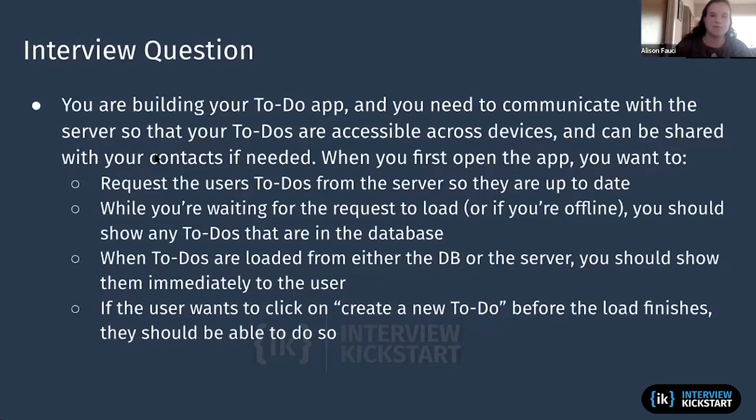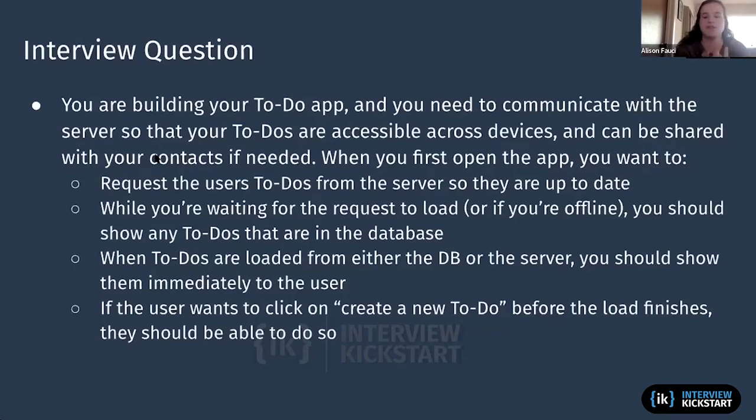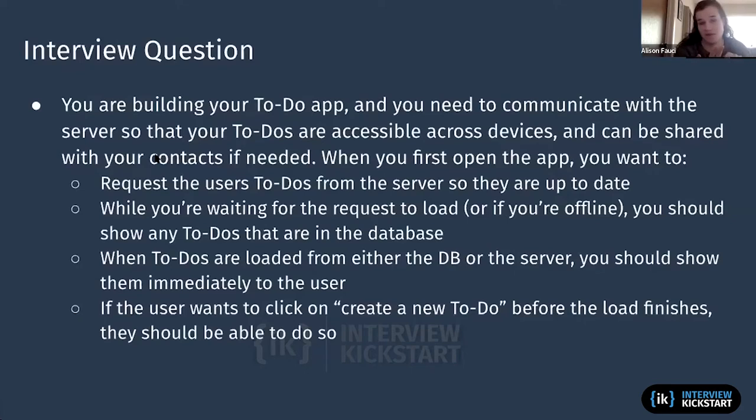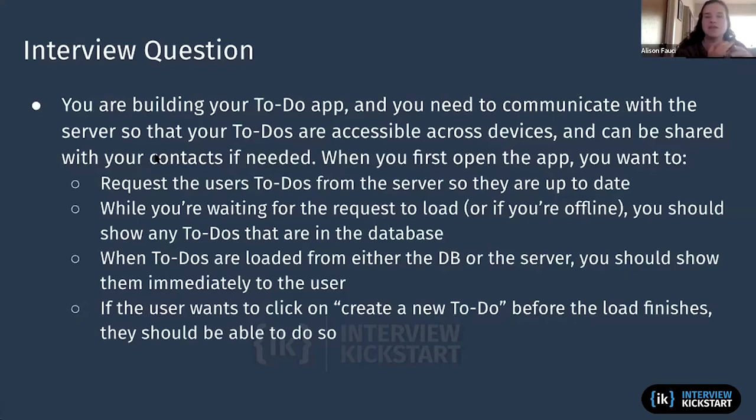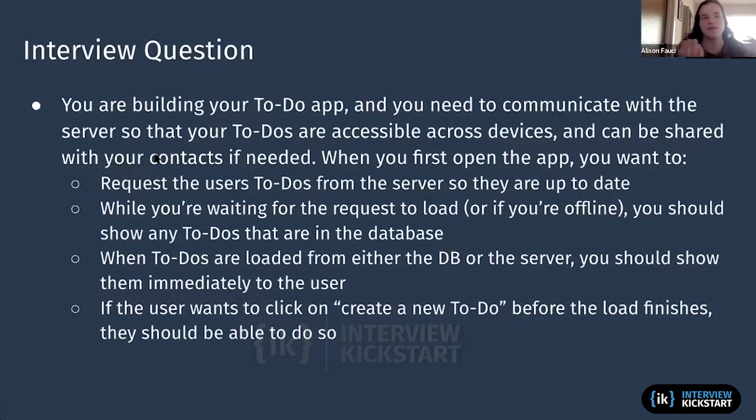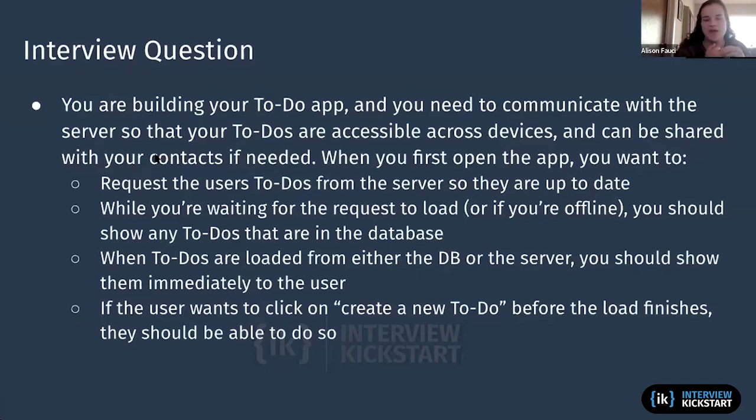So the feature you're trying to develop is when you first open the app, you want to request the user's to-dos from the server so they're up to date. While you're waiting for those to-dos to return, you also want to be looking at if there's any to-dos already in the database so you can load them. That way, say you're offline and the network request never comes back or something, you want to have something to show the user if you have anything in your database.